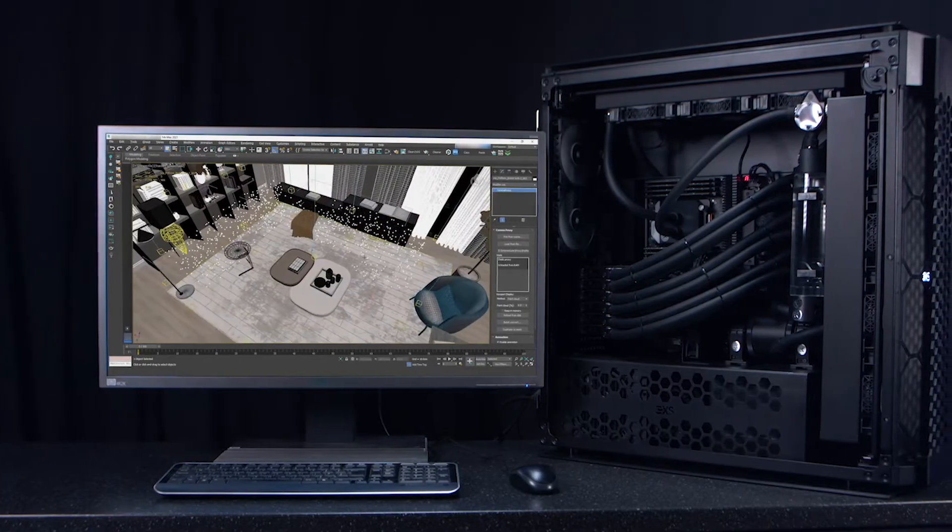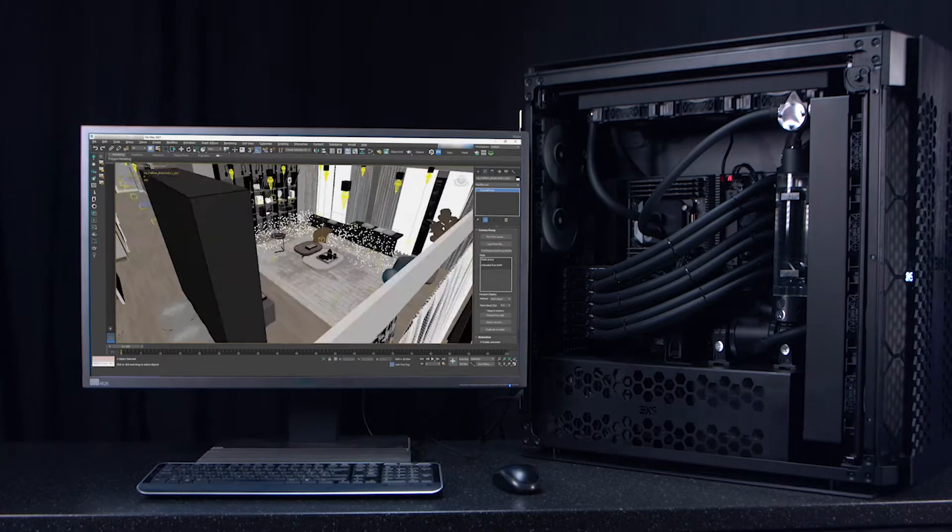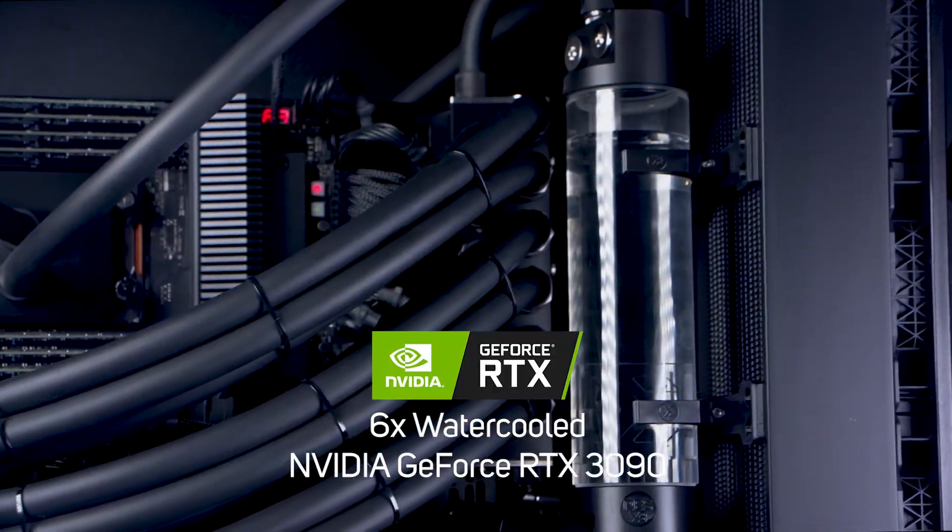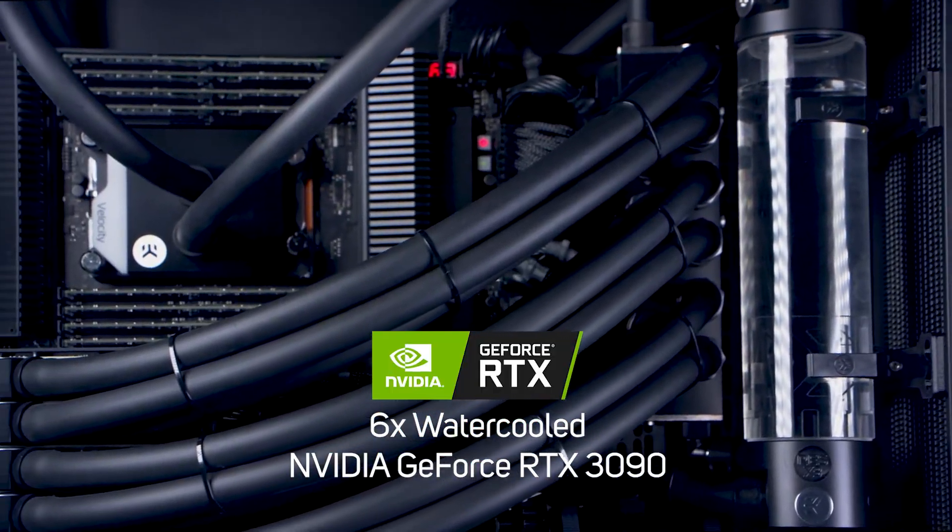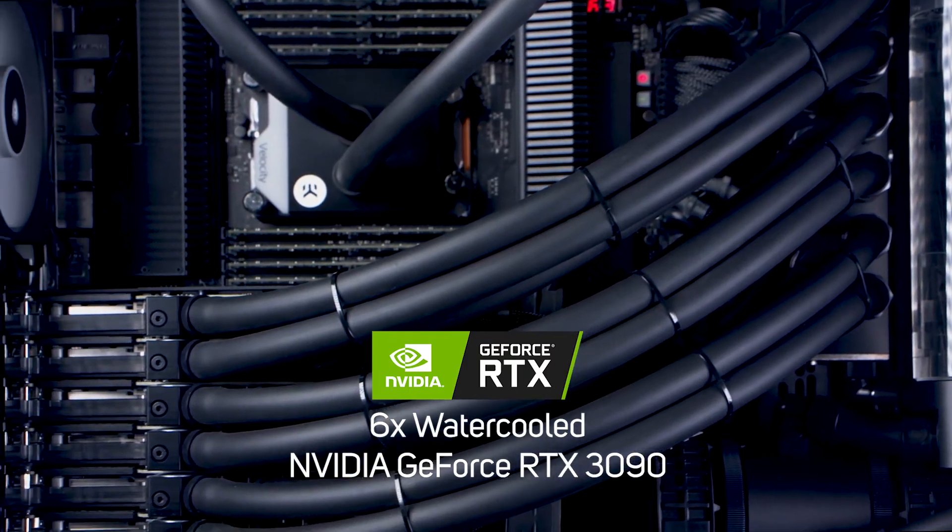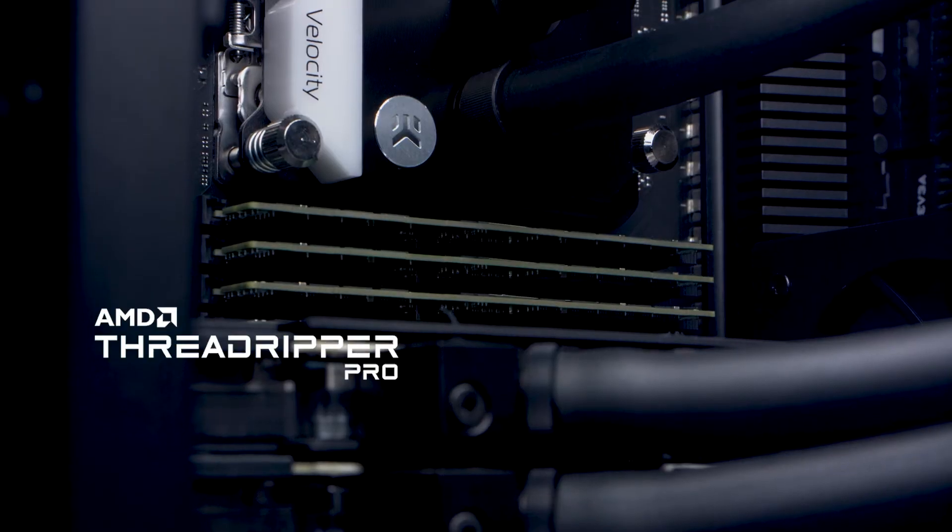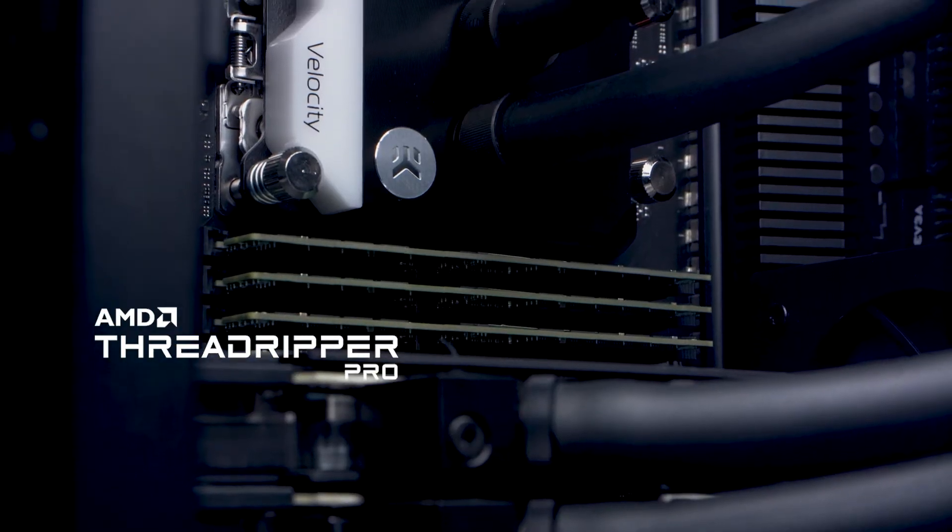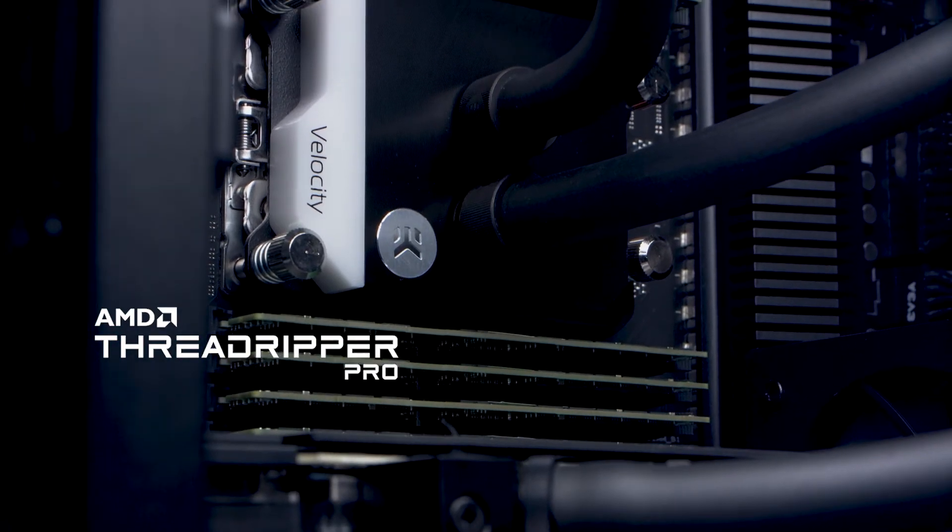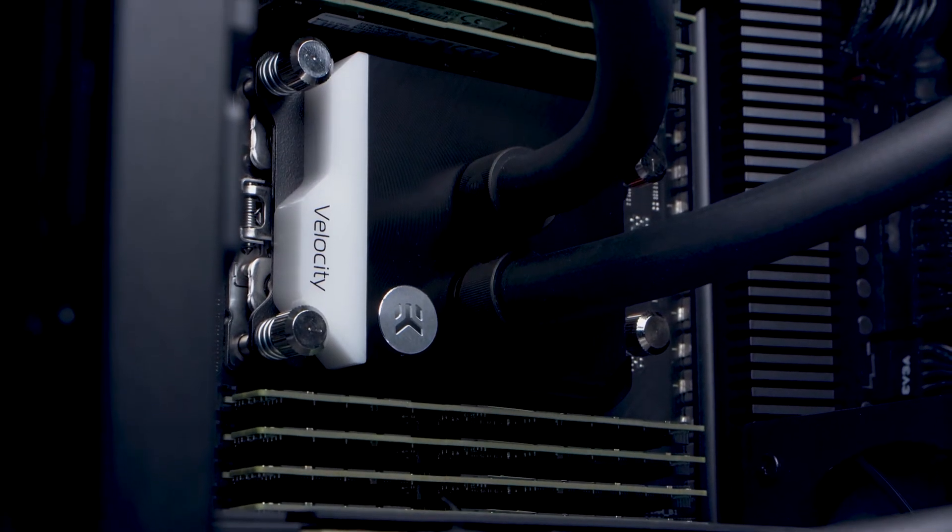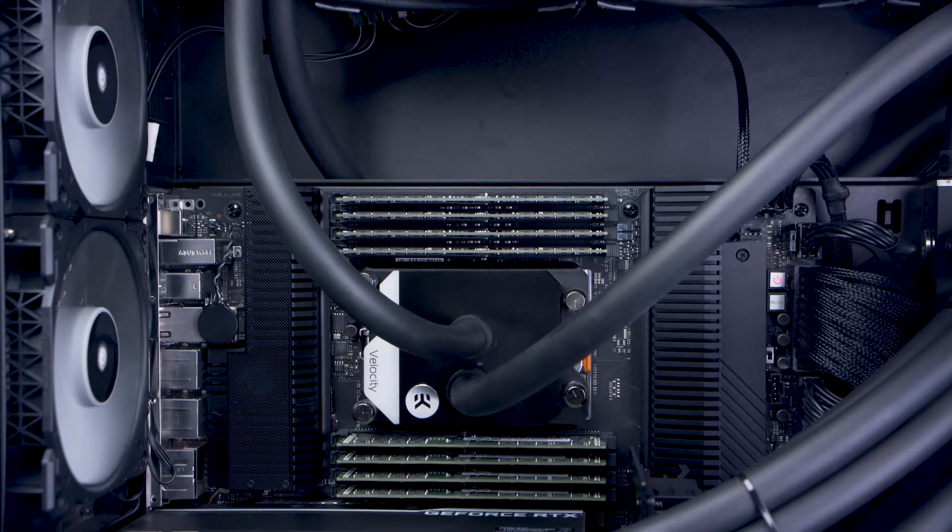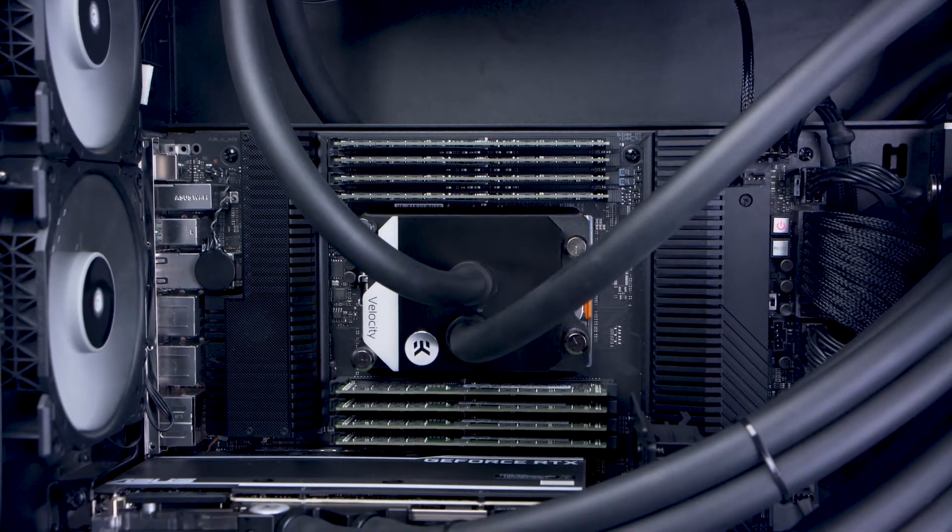This powerful system's configuration revolves around six ultra powerful water cooled Nvidia GeForce RTX 3090 GPUs, an AMD Threadripper Pro CPU, and up to two terabytes of ultra reliable ECC registered memory with a choice of Ubuntu Linux and Windows Professional.